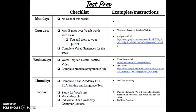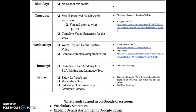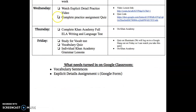Hi guys. I had a little bit of technical difficulty so I had some trouble getting stuff working, but now everything should be set. Today you're going to watch the explicit detail practice video, which is located right here, and there's a practice that you'll do on there. Then you're going to complete this assignment, which is the quiz for explicit details.